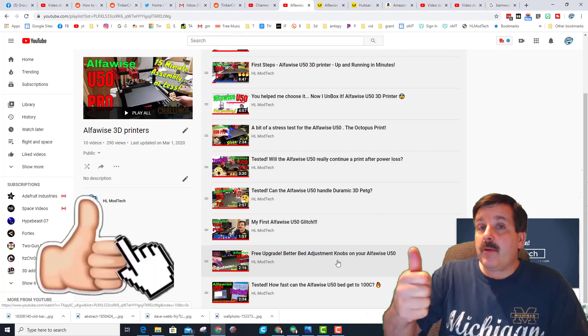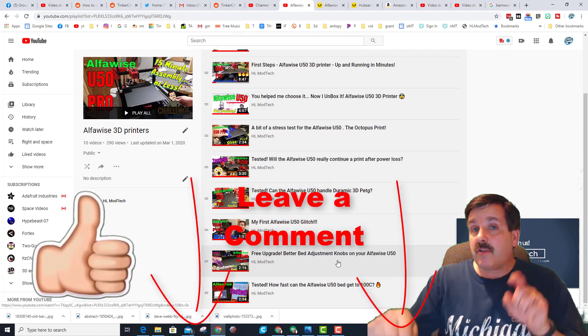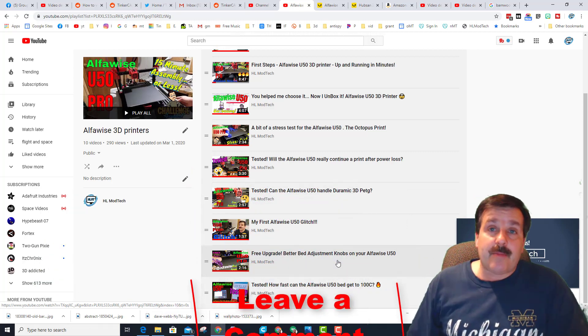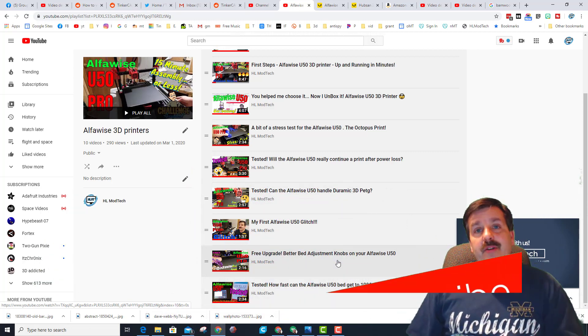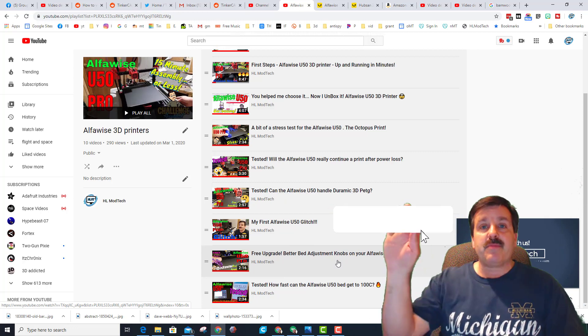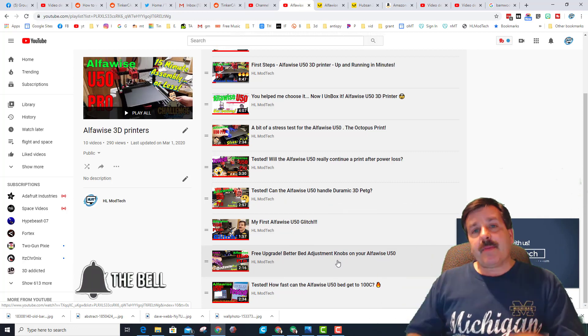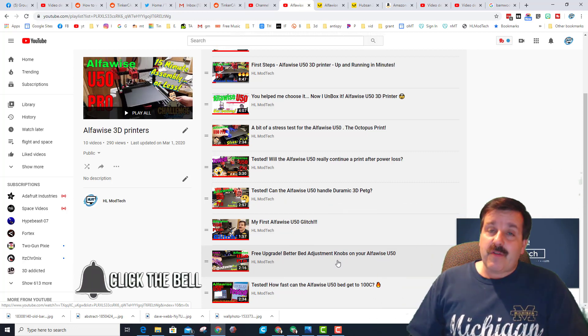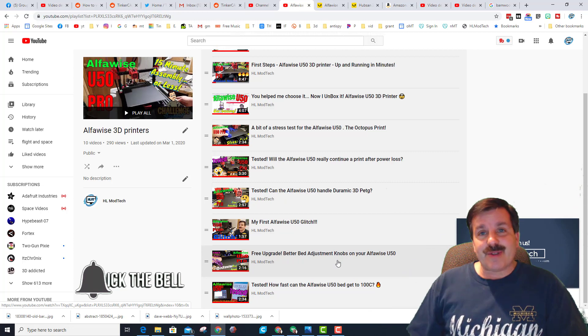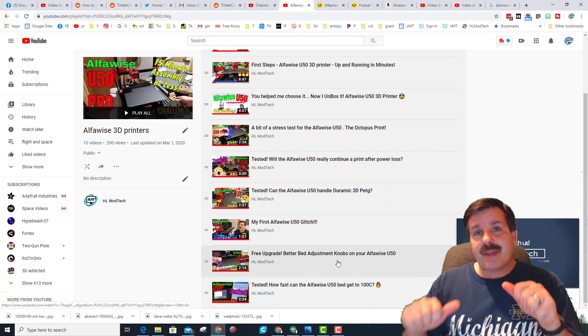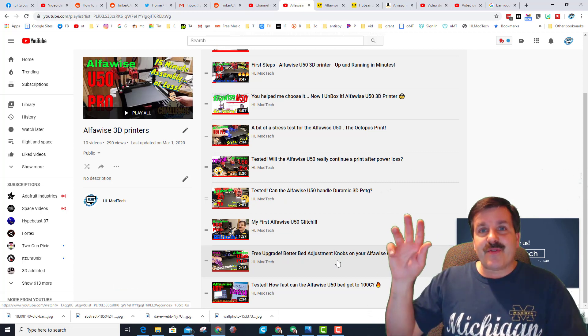Of course if you got a question or comment, add it down below. If you haven't subscribed yet, what are you waiting for? Smash that subscribe button and last but not least, hit that notification bell if you want to be the first to know about brand new videos from me, HL Mod Tech. Thanks for watching, have a great day.